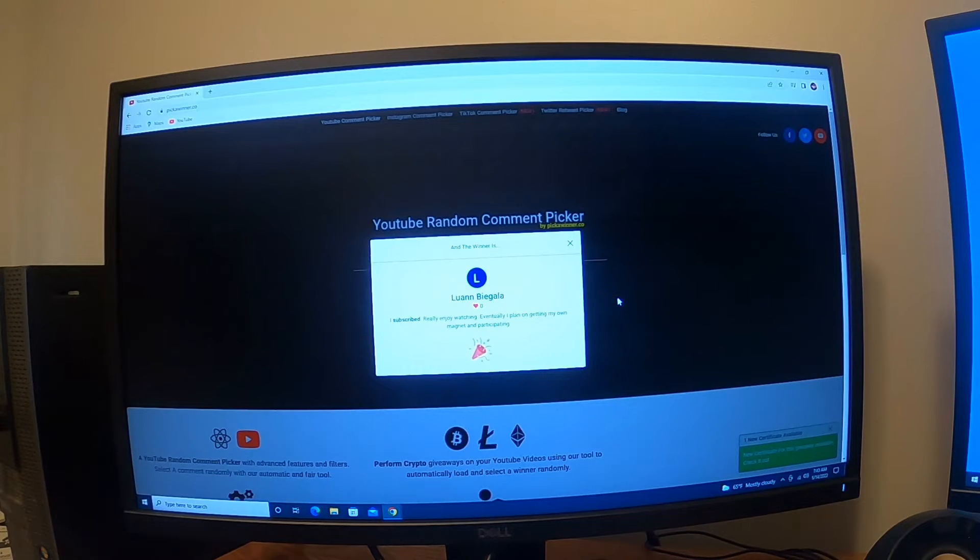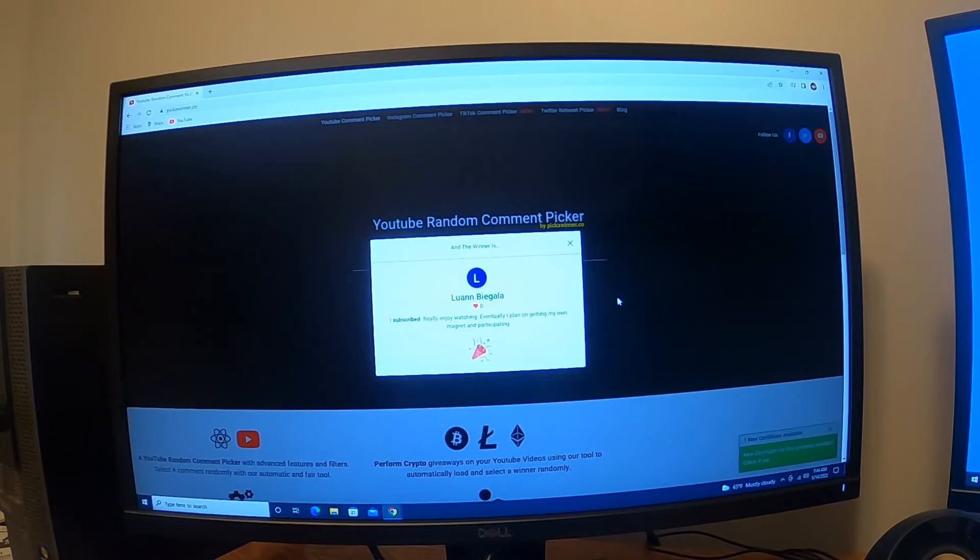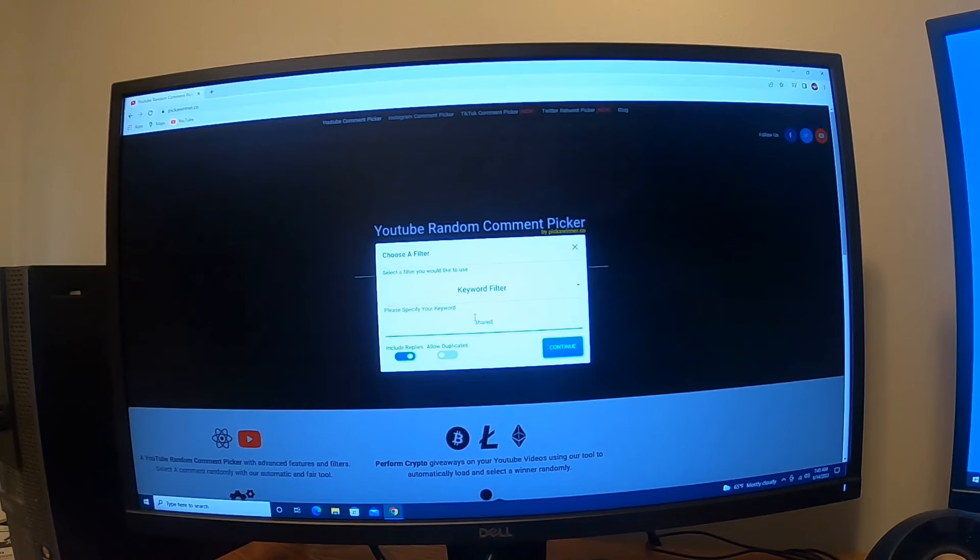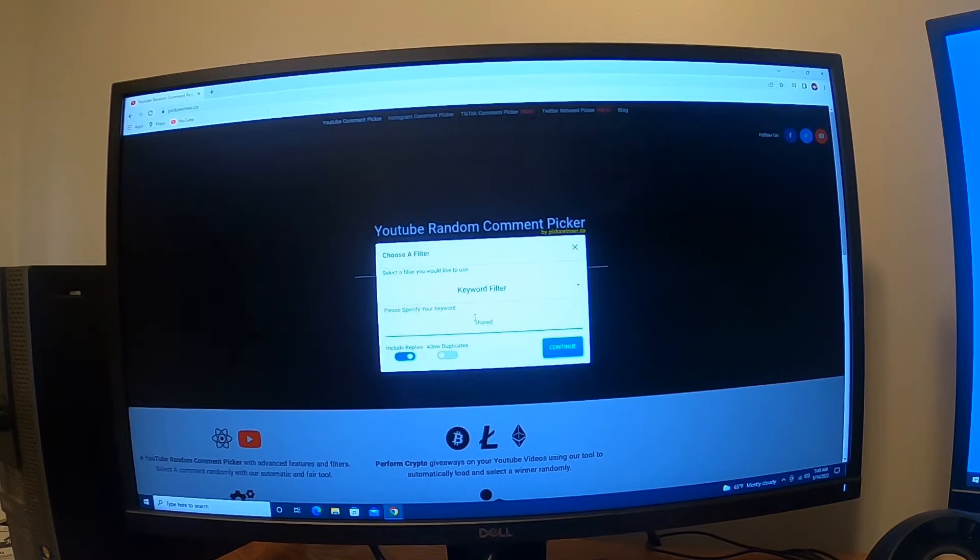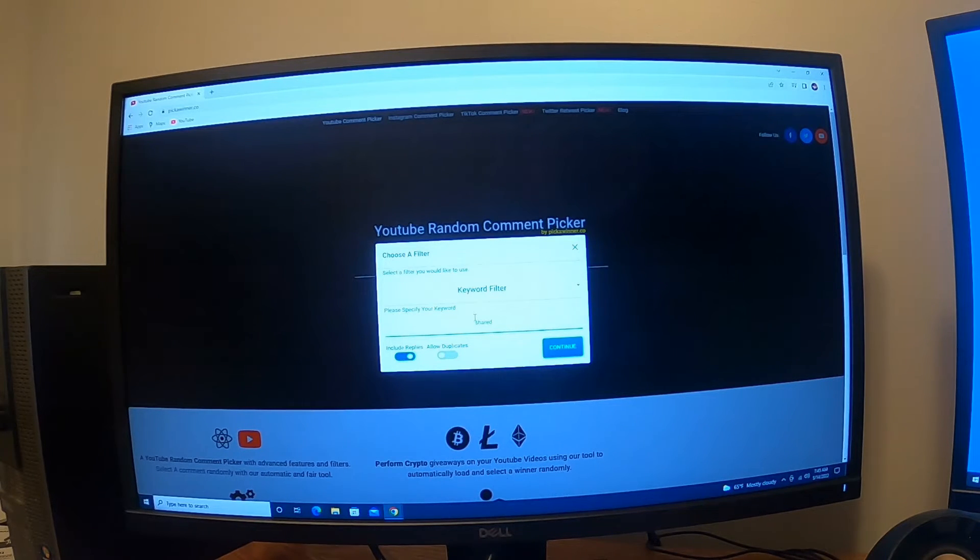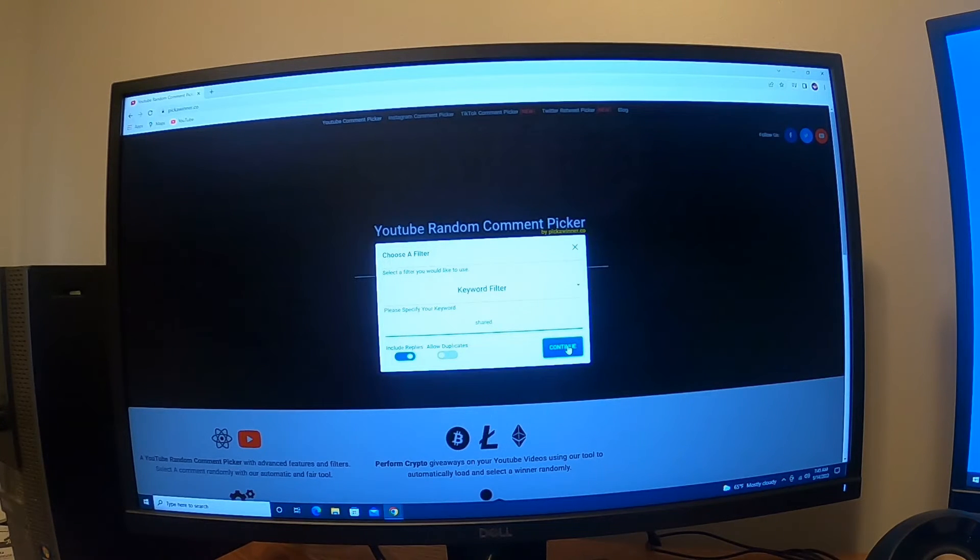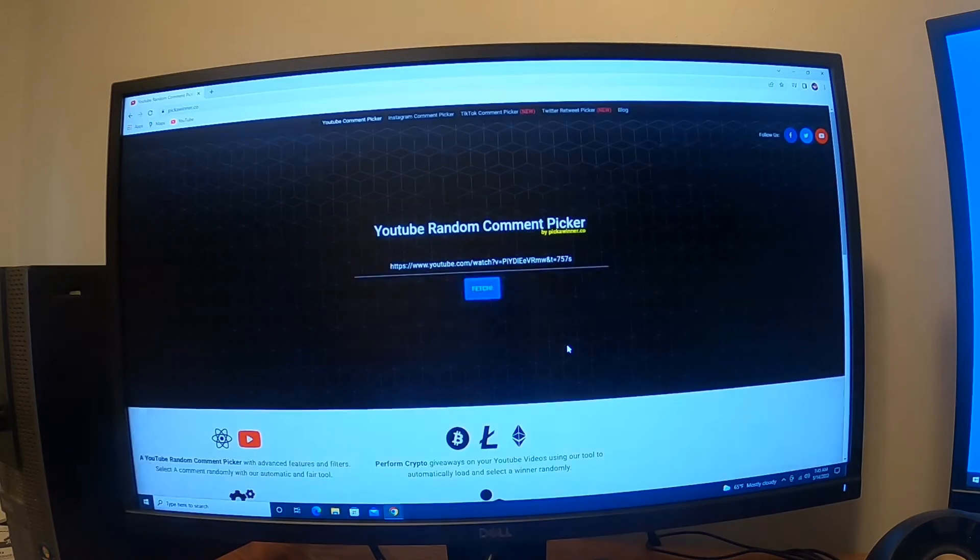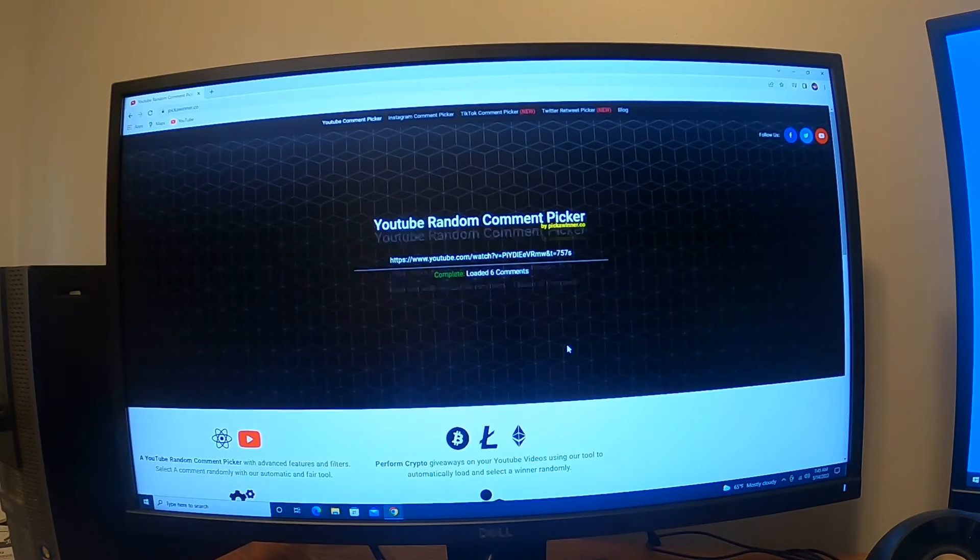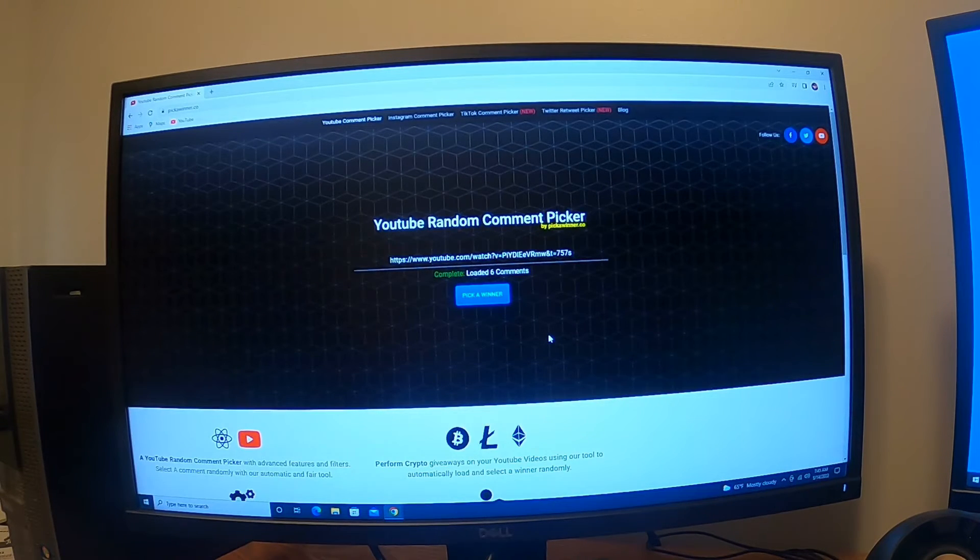Okay, and now it's time to pick a current subscriber who shared this video, same video. I appreciate all those who did share it. Let's go and find that keyword. On this one is 'shared.' We have six comments, we got six shares out of that. I appreciate that very much. Let's pick a winner.